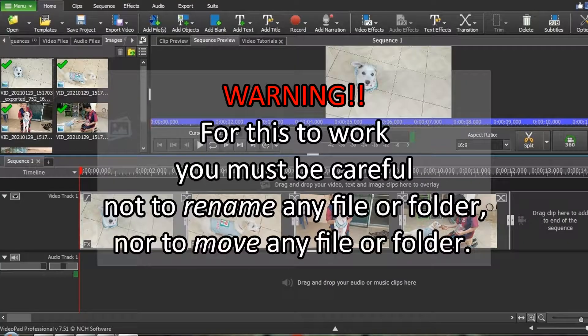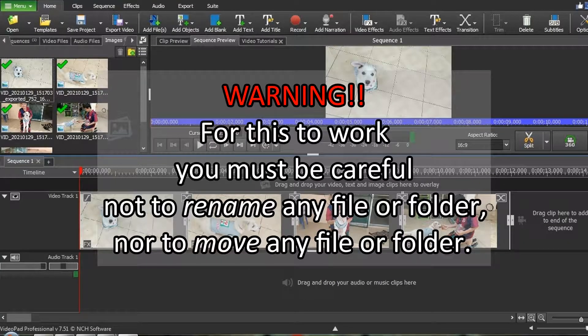Warning! For this to work, you must be careful not to rename any file or folder, nor to move any file or folder.